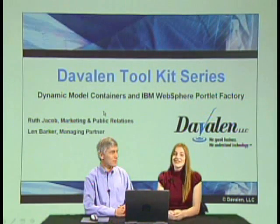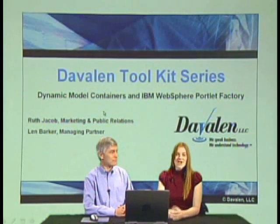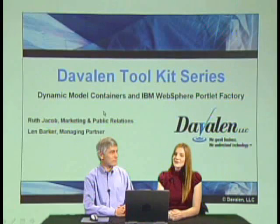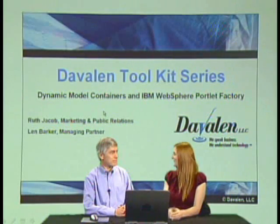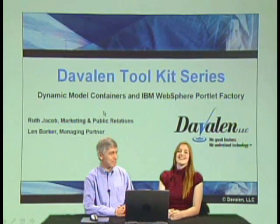Hello and welcome to Davlin's Toolkit series. I'm Ruth Jacob, marketing and public relations, alongside Davlin's managing partner, Lynn Barker.